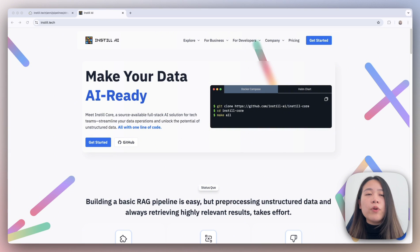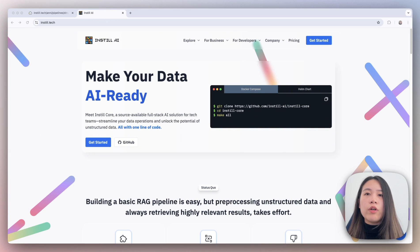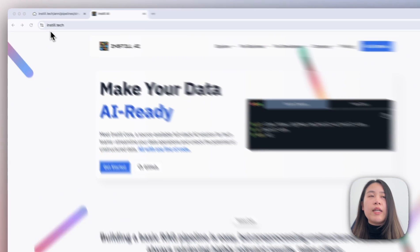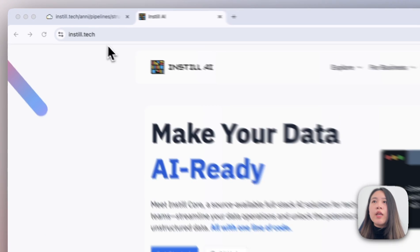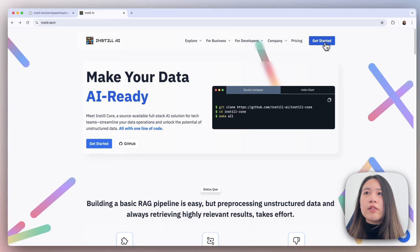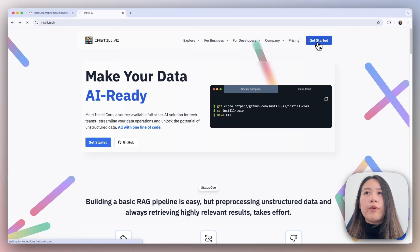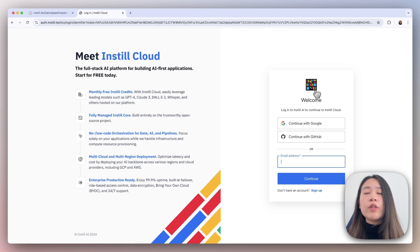Before we get started, there are a few things we need to set up first. Number one is to log in or create an account on Instill Cloud. You can do so by going to our website and clicking on the Get Started button in the top right. Once you're here, log in or create your account using your preferred method.